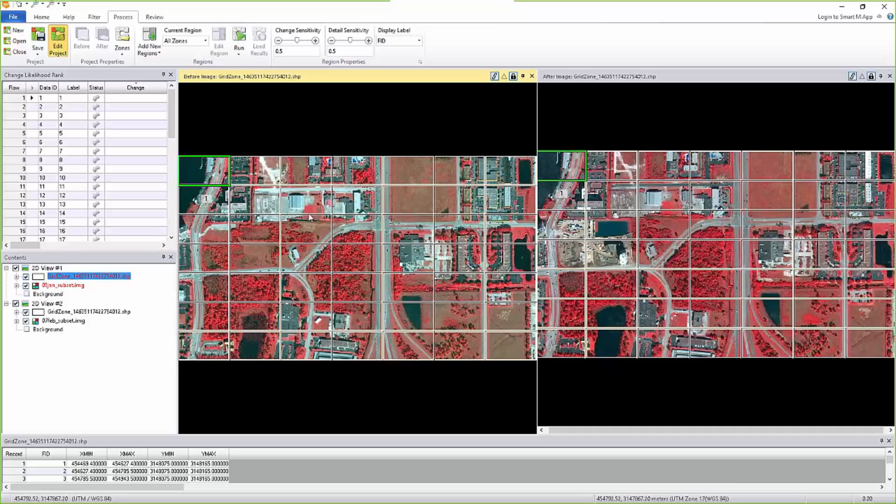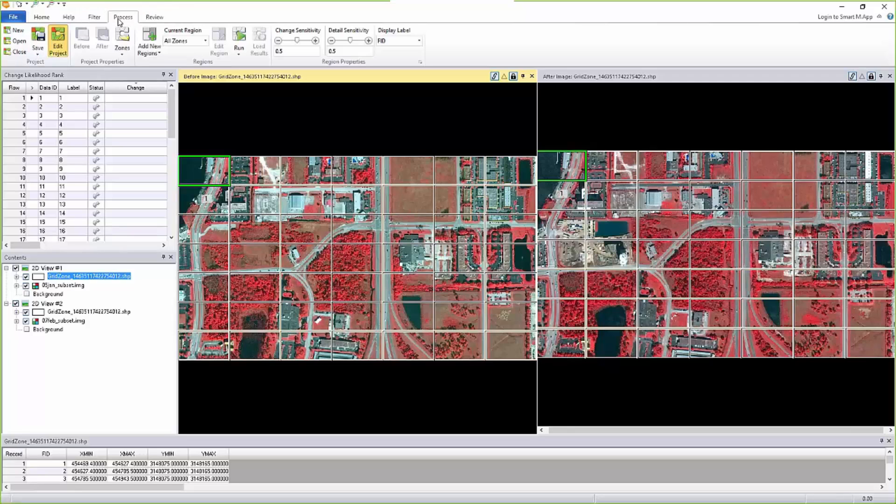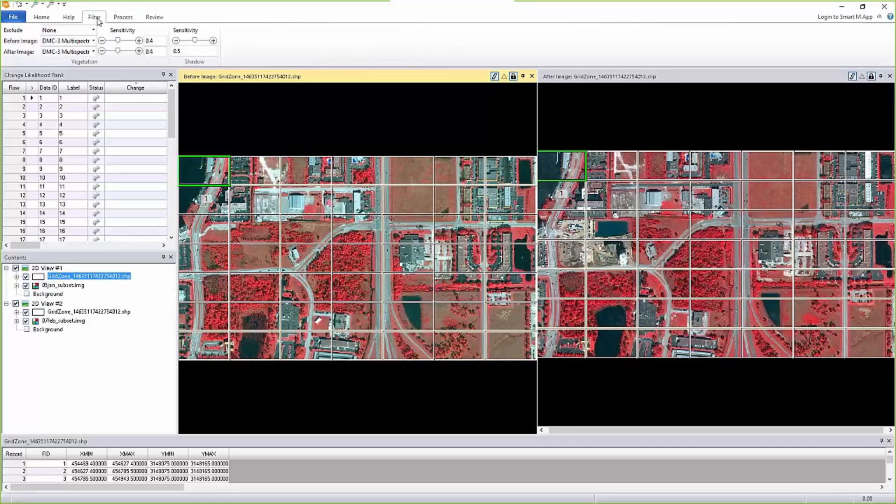What I wanted to demonstrate here is the fact that we have added a new tab called filter tab. This filter tab has a vegetation filter and a shadow sensitivity. In 2015, the shadow sensitivity was part of these parameters.